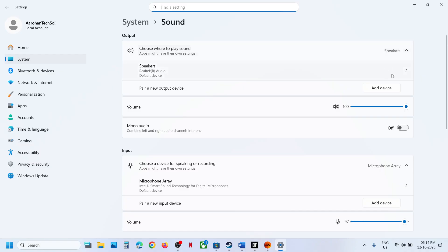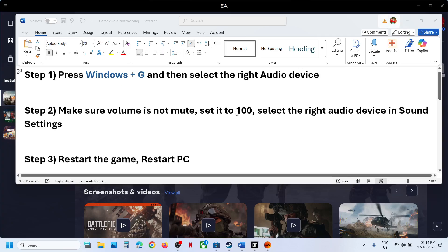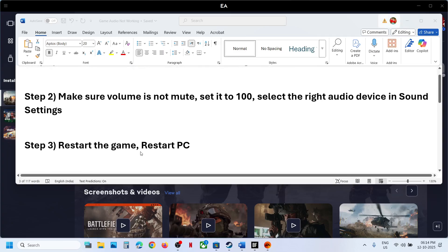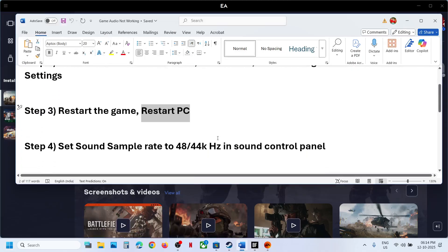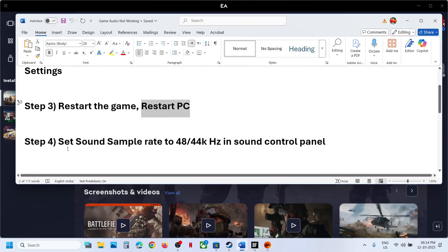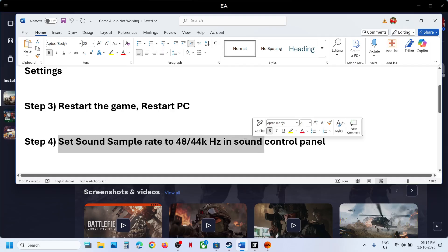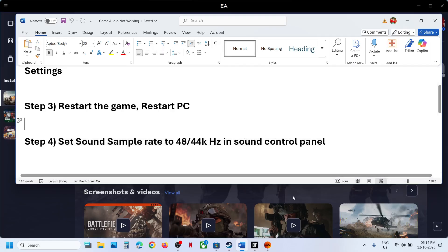In Sound Settings, make sure your desired speaker is selected. If the issue persists, close the game and relaunch it. If that doesn't work, restart your computer and check again after the system restarts.